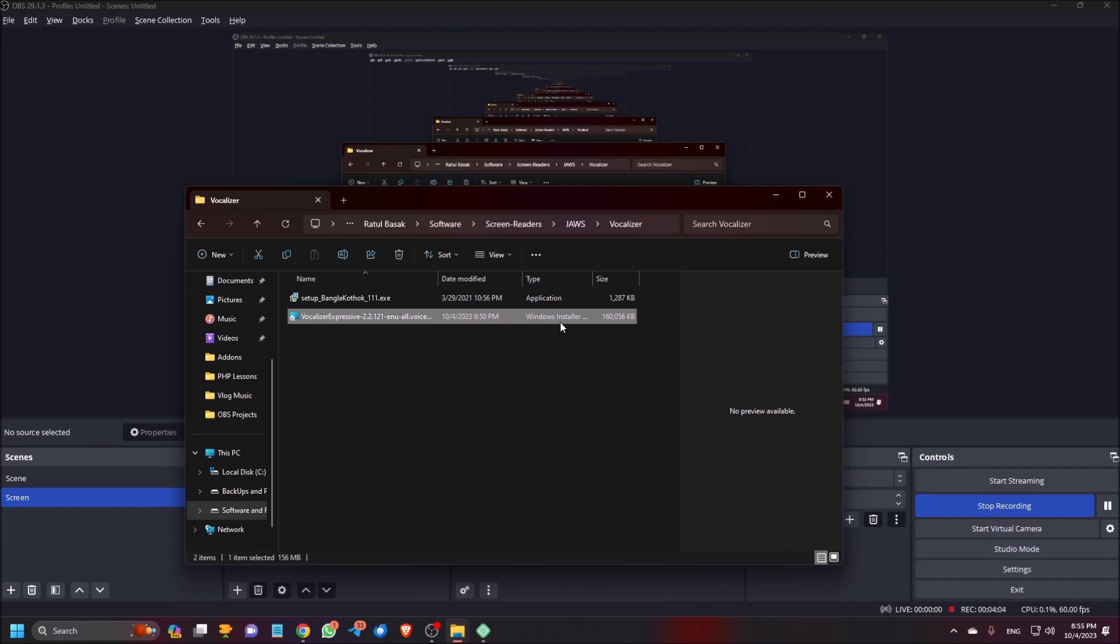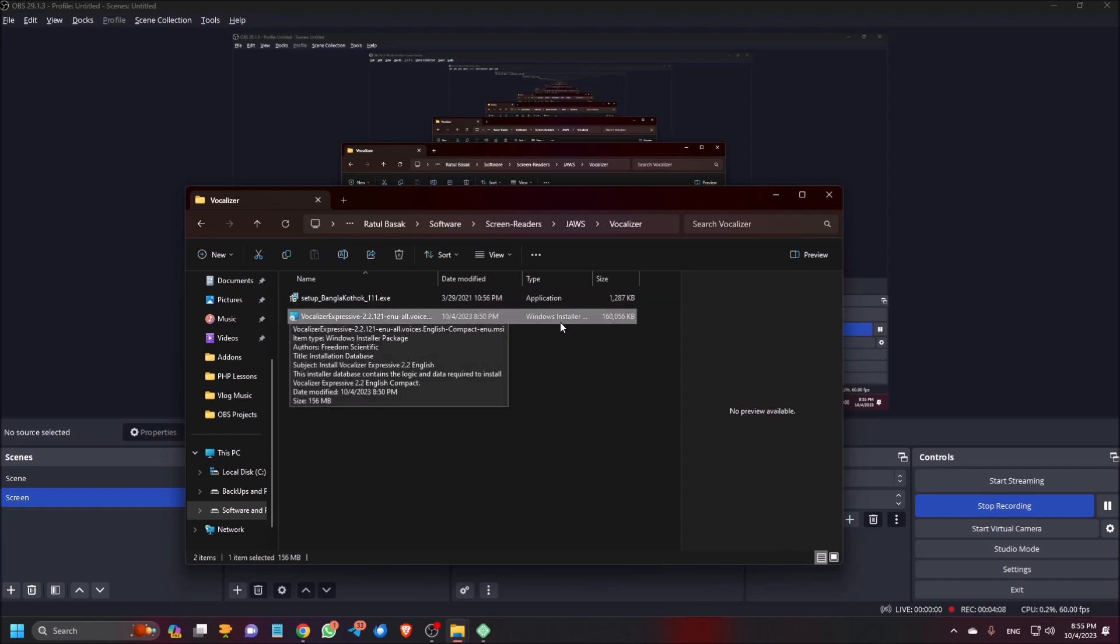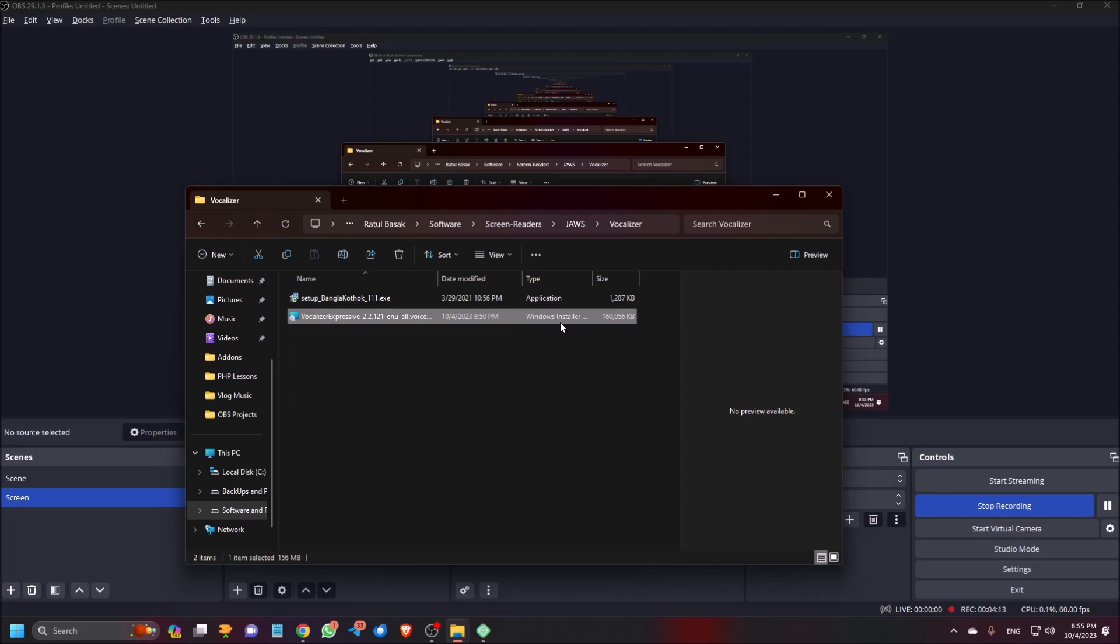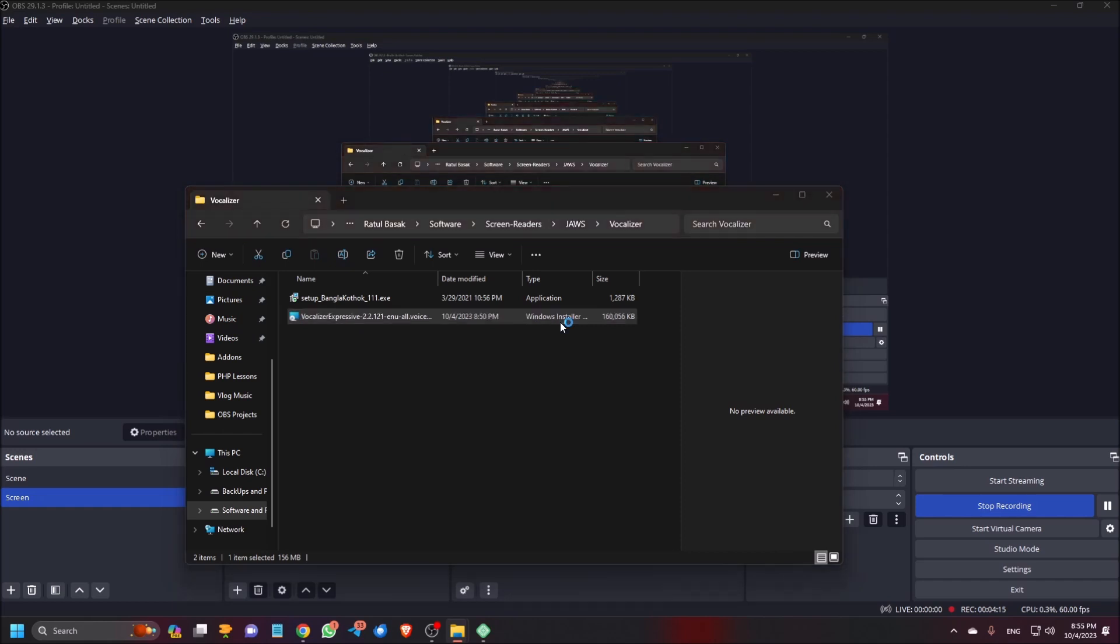Okay, now I am going to install this. File. Right. So I am pressing enter here.